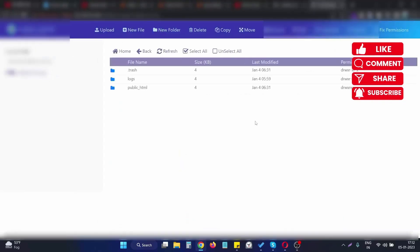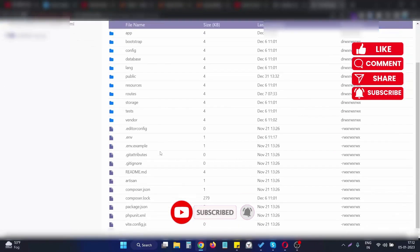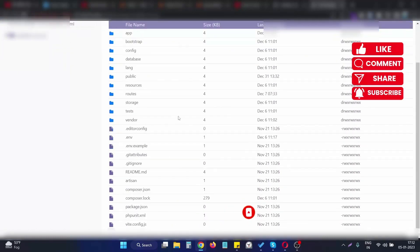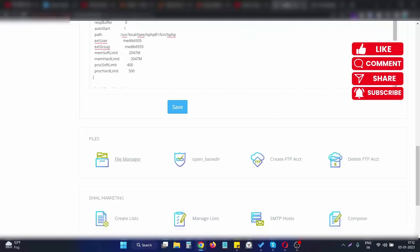In the public_html directory, you will see all the files of this application. In our case, the application needs to serve from the public folder. That's why we need to change the document root.